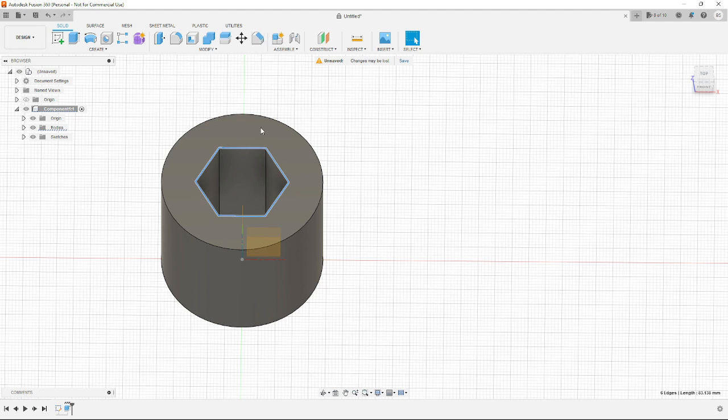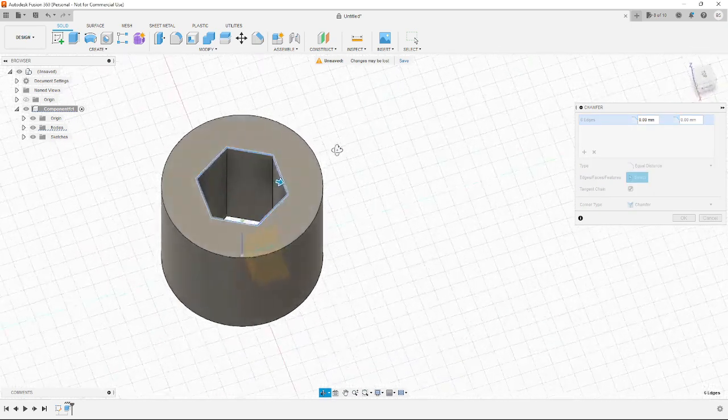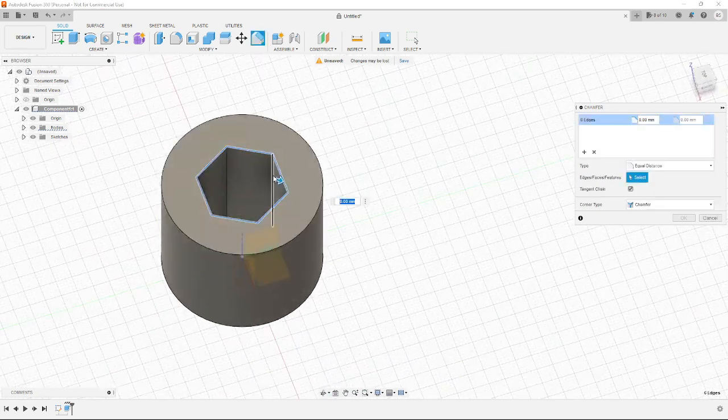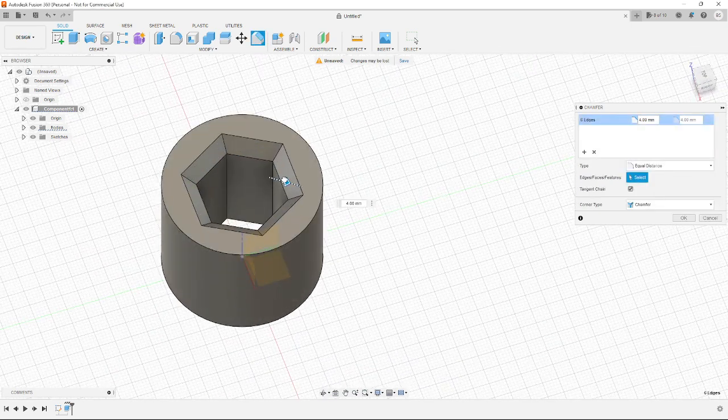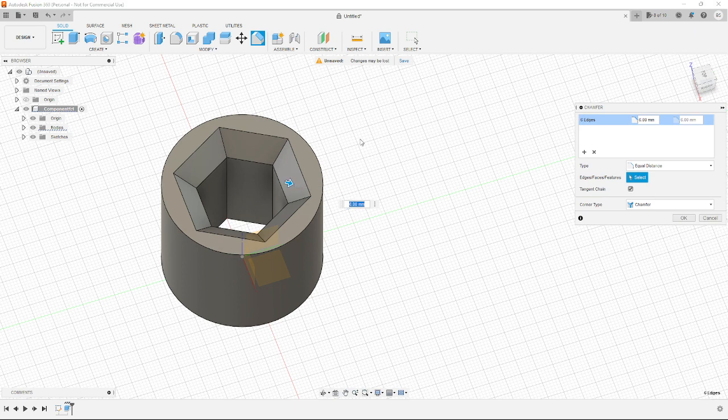I can just select the edges I want to edit, hit chamfer, and then just click and drag, or type in a number.